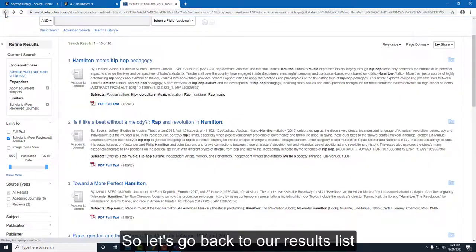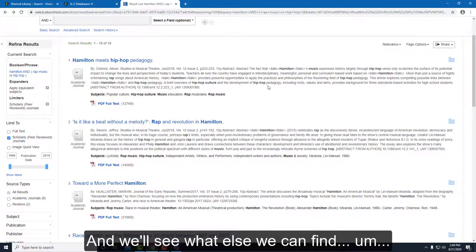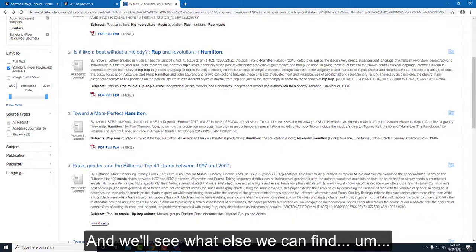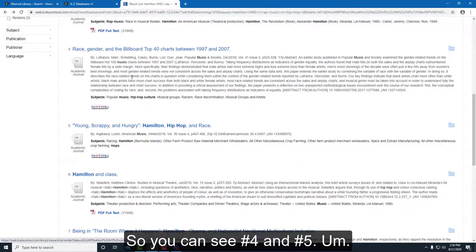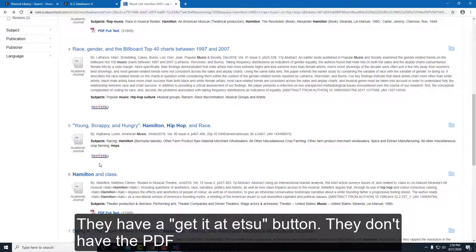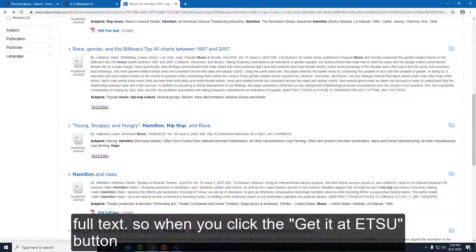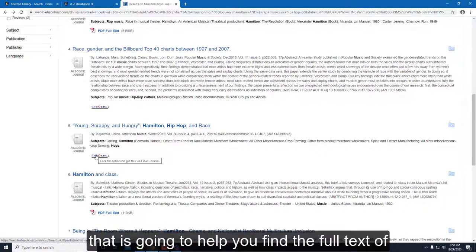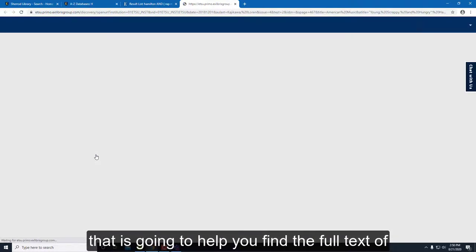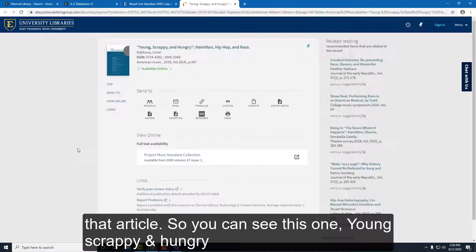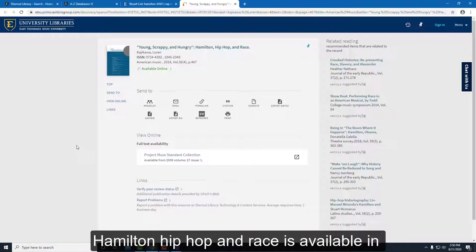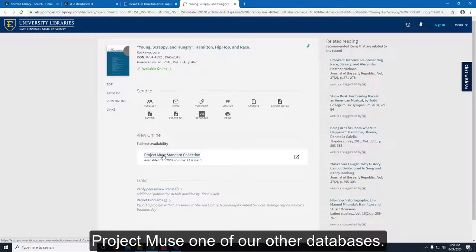Let's go back to our results list and see what else we can find. You can see numbers four and five have a 'Get it at ETSU' button — they don't have the PDF full text. When you click the 'Get it at ETSU' button, that will help you find the full text of the article. This one, 'Young, Scrappy and Hungry: Hamilton, Hip Hop and Race,' is available in Project Muse, one of our other databases.